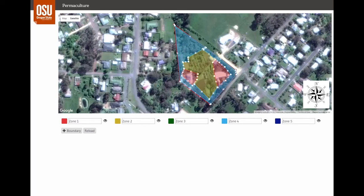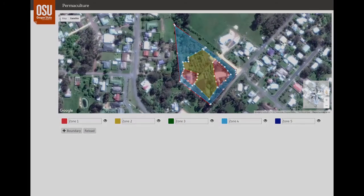Remember, every site is different. The zone model is a tool to use to understand and position elements with the level of management in mind. It will be applied differently to each unique site. So give it a try.